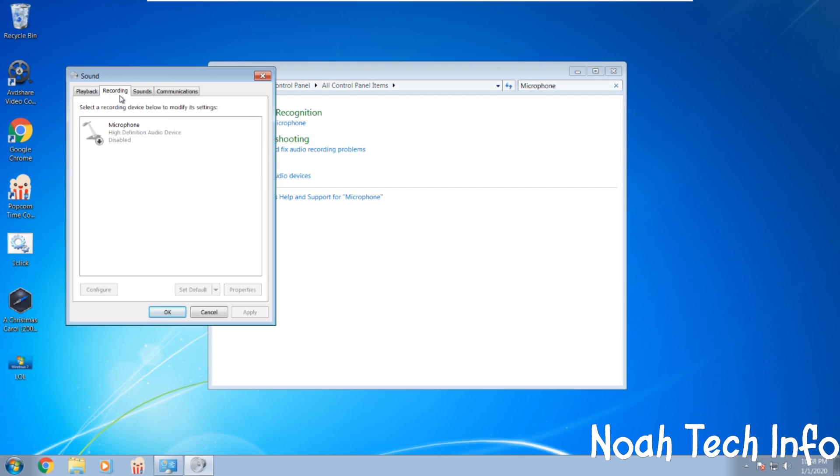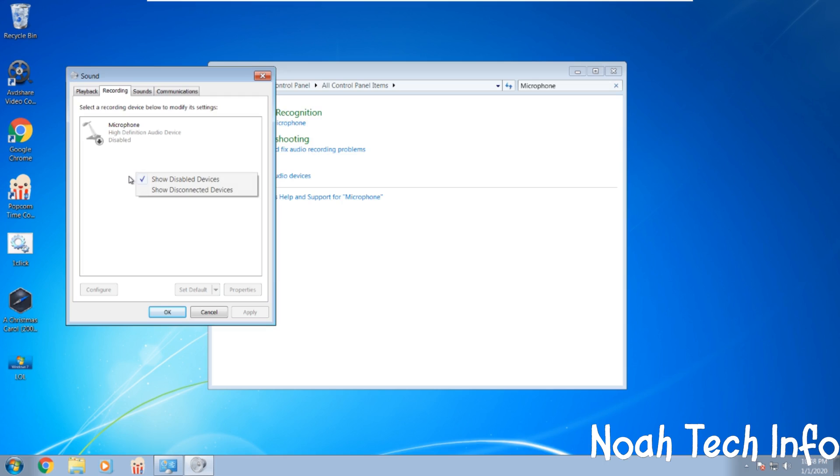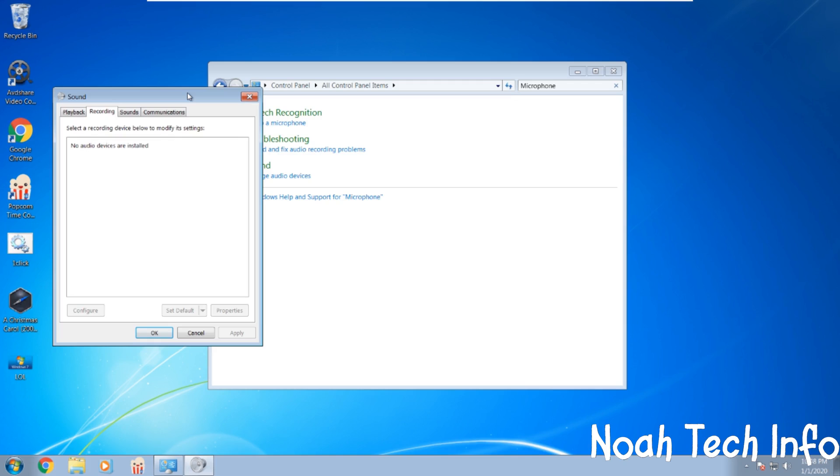Now, if your device is not there, if you cannot see it, you right click and select show disabled devices. So this is what it would look like. You right click, show disabled devices, and it will show this.